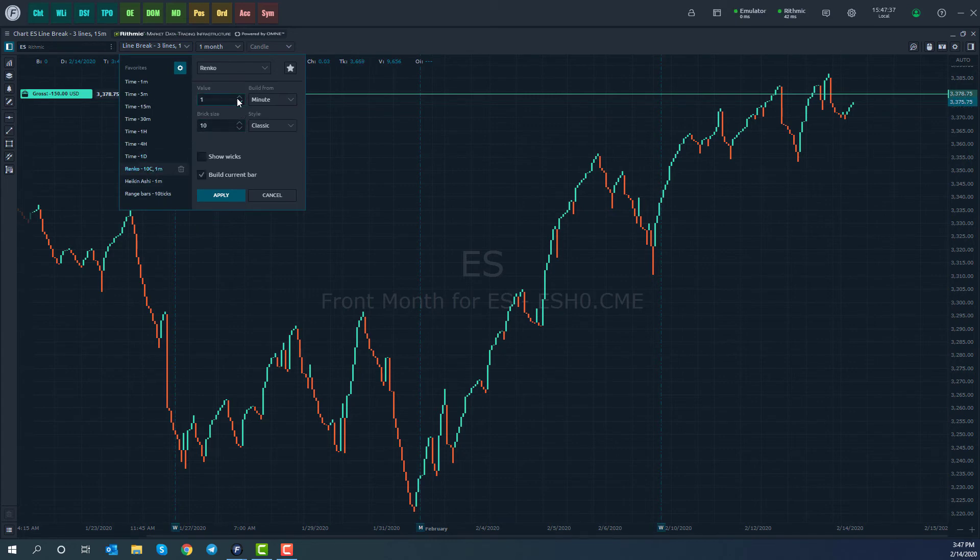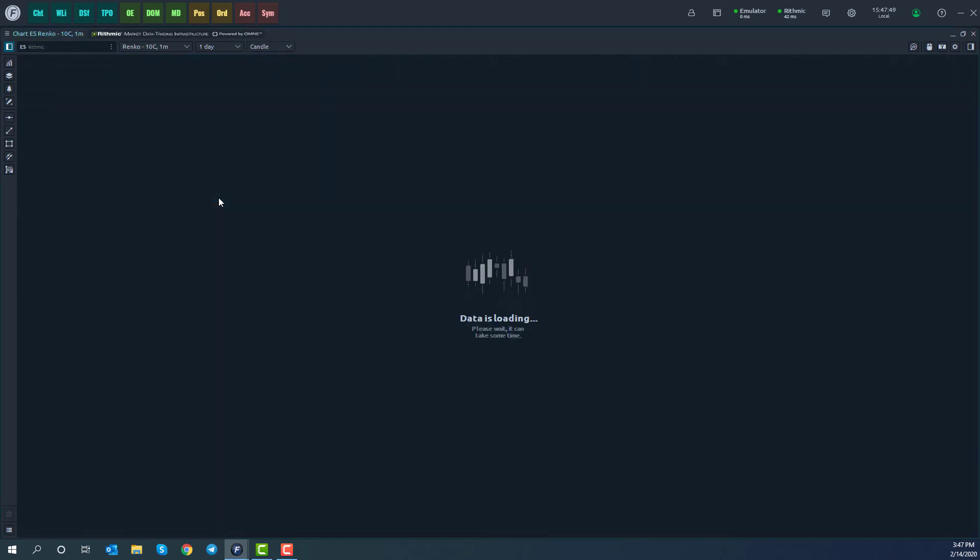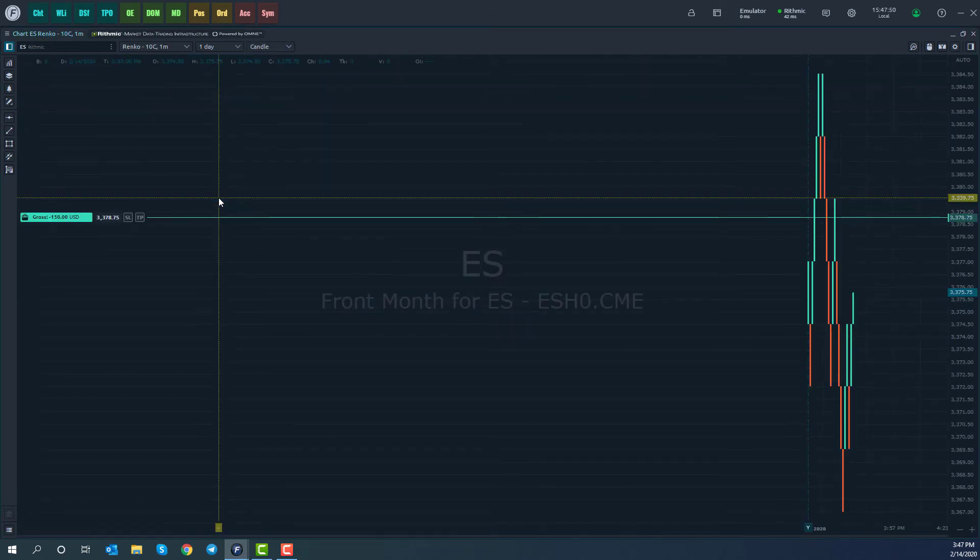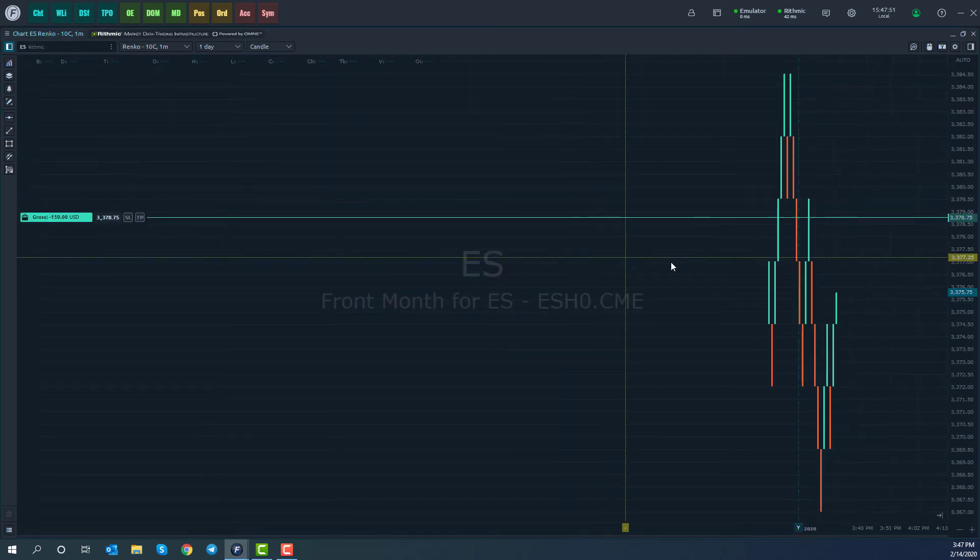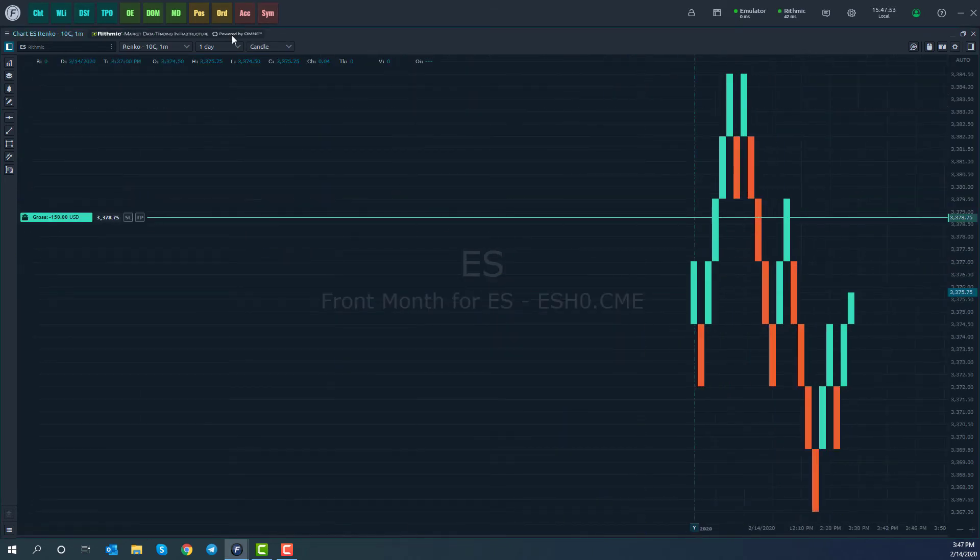So once you have the charting style selected, you're going to want to choose how the value is, how it's built from, and then choose in this example for Renko, we do have options for brick size and then the style. You can show wicks, you can show it built off a current bar. It really just depends on your personal preference. There's quite a few different options here.